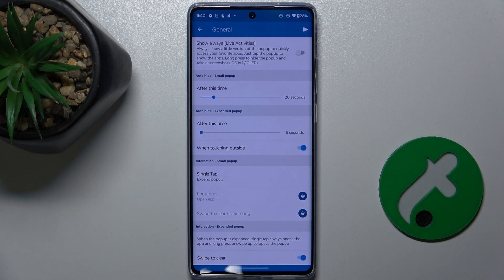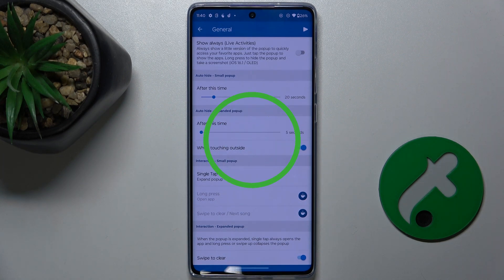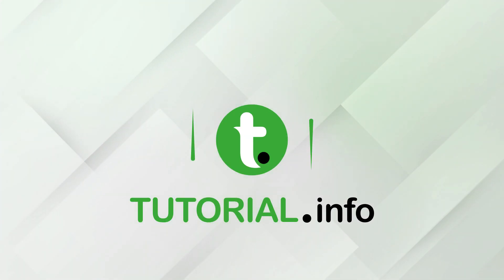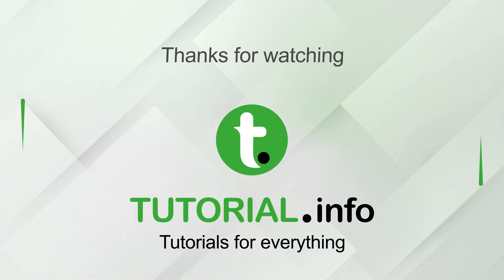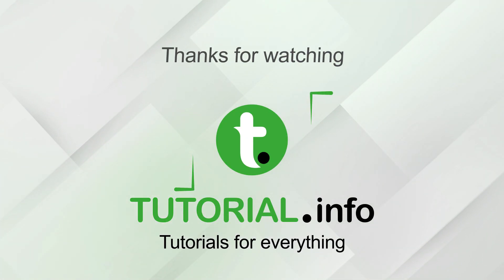And that's all for today. Don't forget to like and subscribe. See you next time. Take care. Thank you.